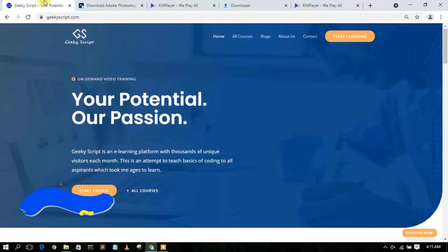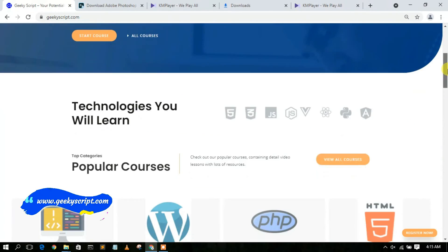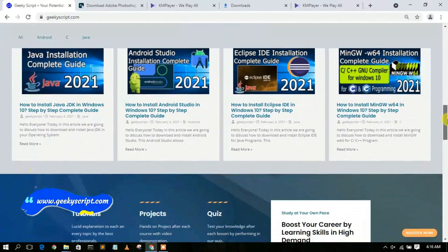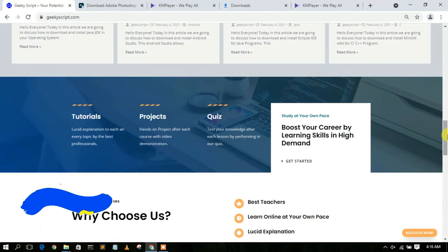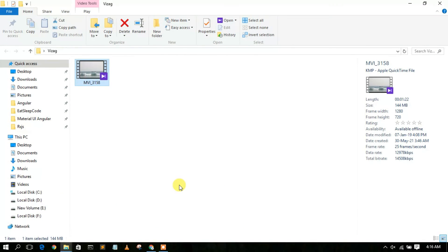I have a website called geekiskit.com where you'll find various tutorials and blogs, so do check it out. That's all for this video — if you liked it, please give it a like and share with your friends. Thank you very much for watching, and God bless you all.